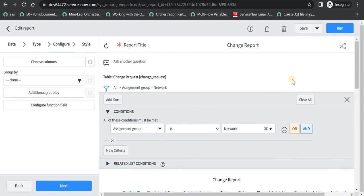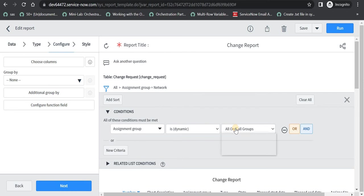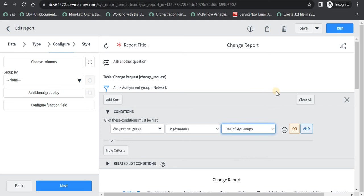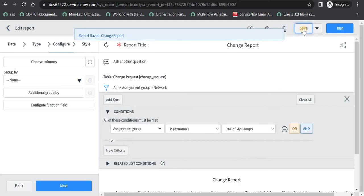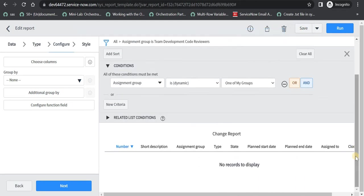And now we can see all the changes which are assigned to the network group are coming up here. Now if you want to see all the changes which are assigned to your group which you are part of, so instead of selecting is here you can say is dynamic and maybe one of my groups. Then whichever part of group you are, I am currently logged in as system administrator, so whatever group he is part of all the changes will be shown here. So right now there are no groups he is assigned to, so there are no changes coming up but you can use this functionality.